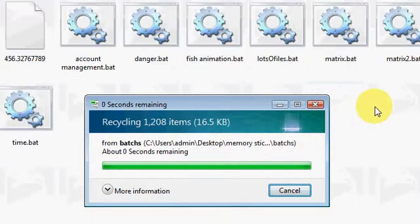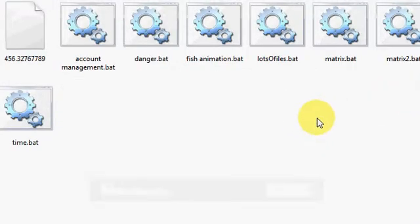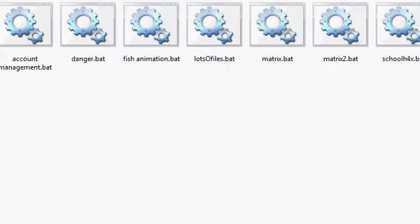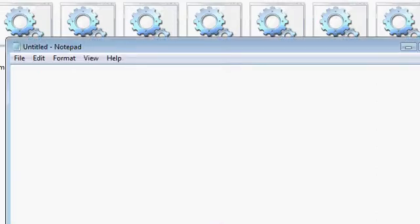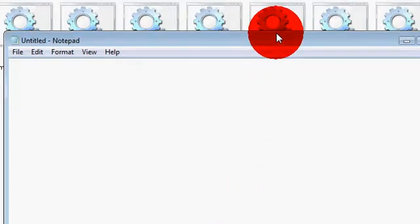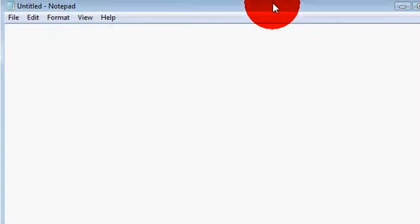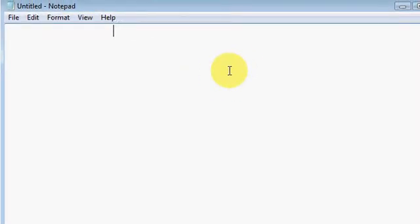Anyway, now I'm going to be showing you some really basic commands you can use. First of all, you're going to want to have notepad up. Now, good commands you're going to want to know. The first one, this is really important because it's really helpful. It's at echo off.